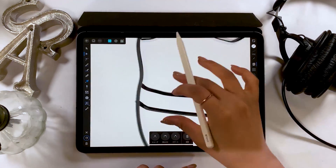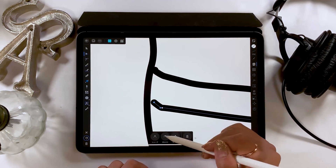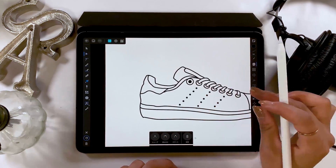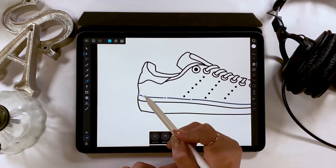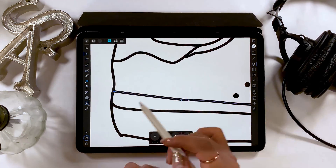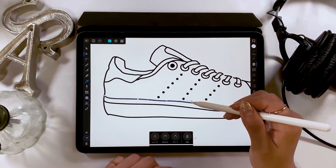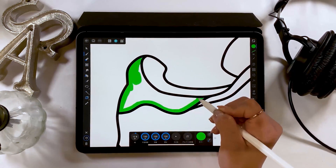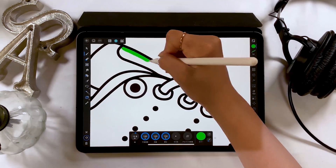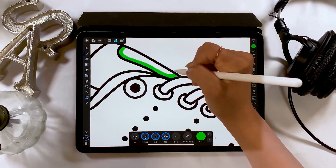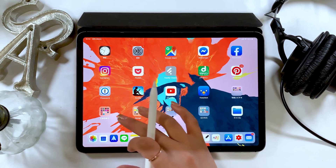What I'm going to work on today is an illustration of a shoe. I'm going to draw this using path. I'll try to make this video as beginner-friendly as possible, so I hope you enjoy it. Let's get started!